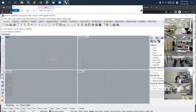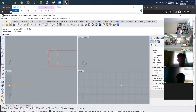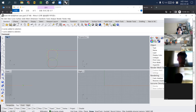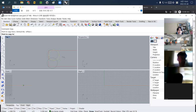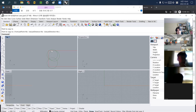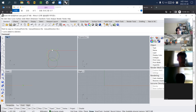Why do we need dog bones? To eliminate any material that a router bit cannot remove. A drill bit only reaches this far into a corner, so we use a dog bone drill to remove that remaining corner material.